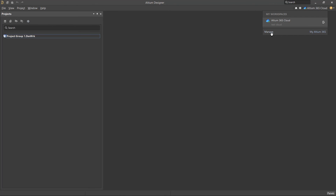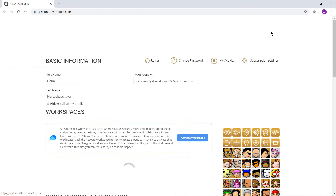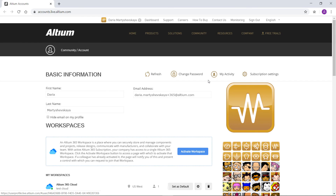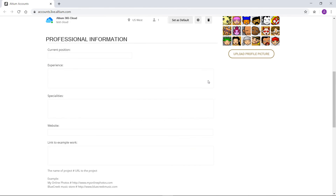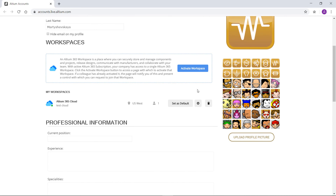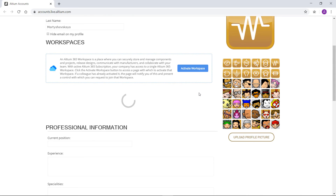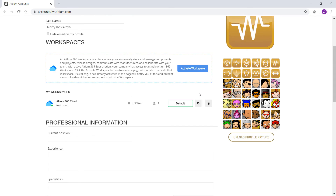In your Altium Live account settings at accounts.live.altium.com, you can set the default workspace to which you will automatically connect when you start Altium Designer.